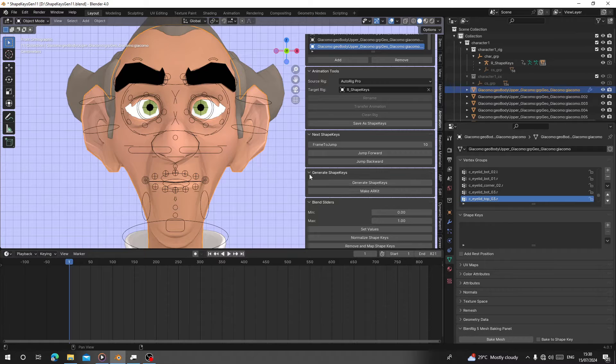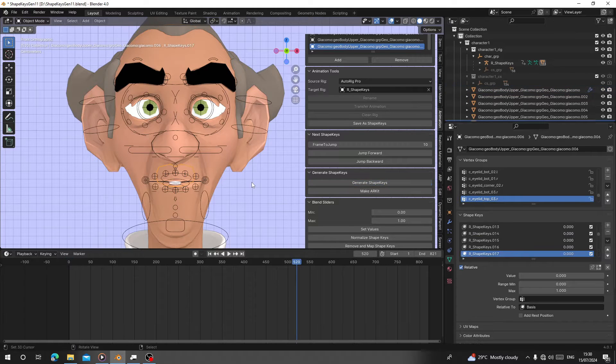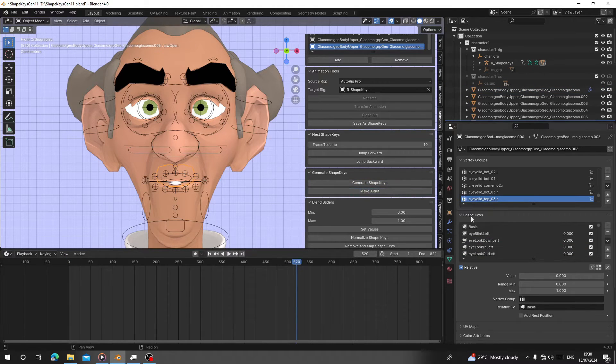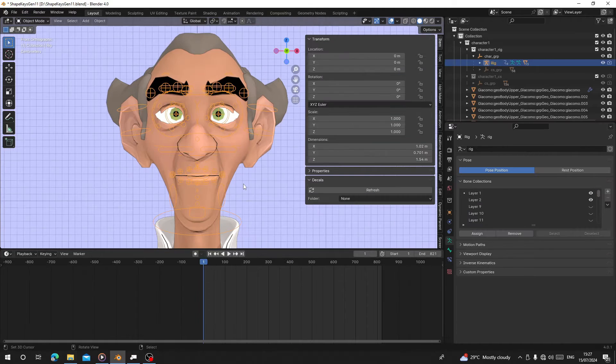Hello guys, today I'm going to show you a quick guide on how to use the Shape KG data in the new version. This one has new features, so I'm going to demonstrate how you can use that.